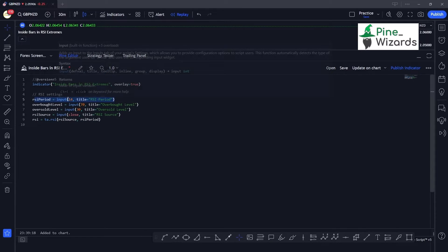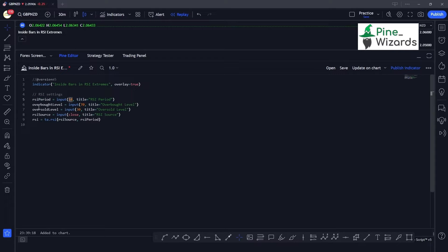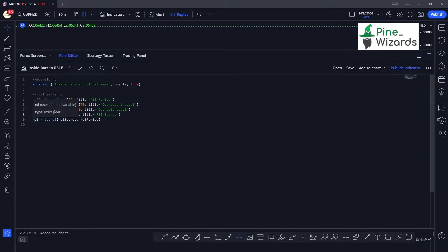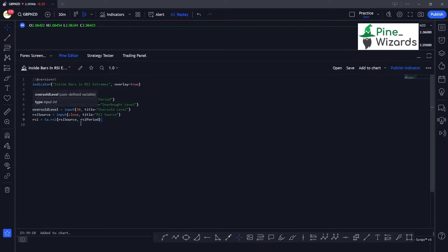The first input is the RSI period, which has a default value of 14. The second one is the overbought level, which is set above 70 — whenever the RSI is above 70 the market is considered overbought. You can change these levels inside the indicator. The third input is the oversold level with a default value of 30. Then we have the RSI source set to close, and we calculate the RSI using the RSI period and RSI source variables.